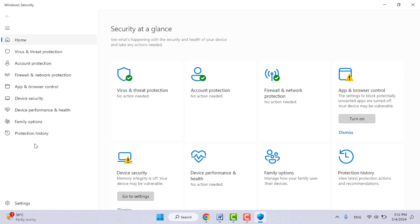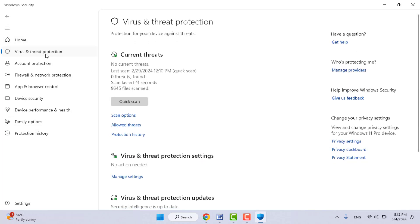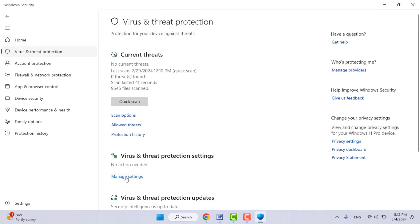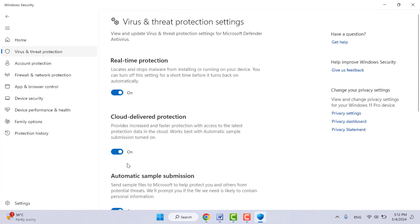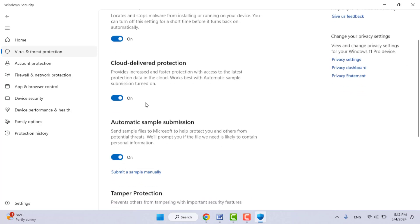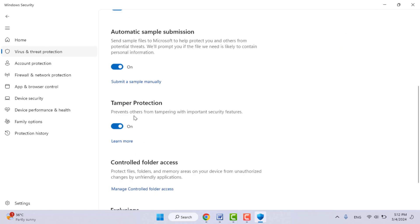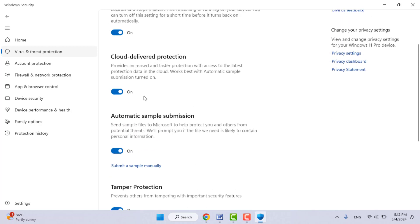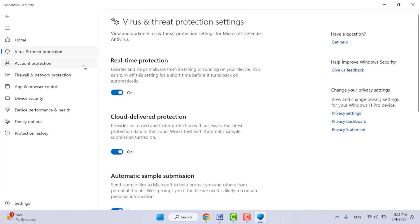To disable it, click on Virus and Threat Protection, and then click on Manage Settings. From here you need to disable the Real-Time Protection. Okay, after then you can try to download your file. It will be downloaded. After the file is downloaded, once again you need to enable this option.